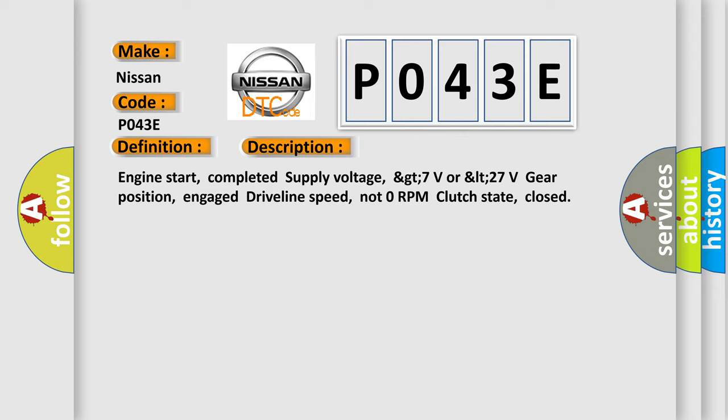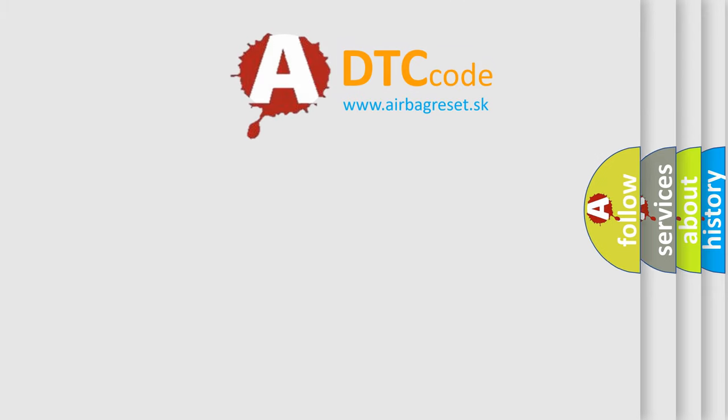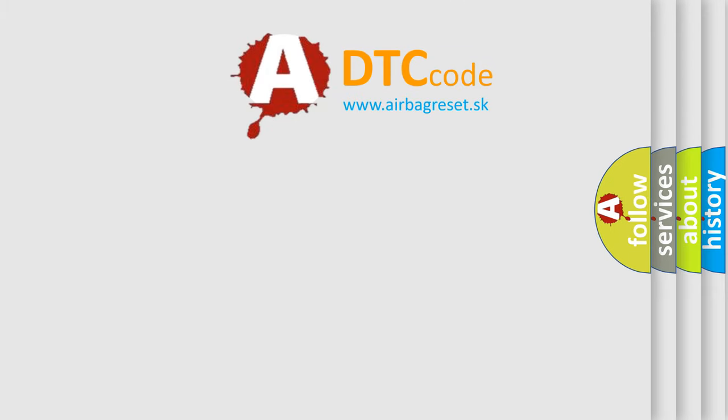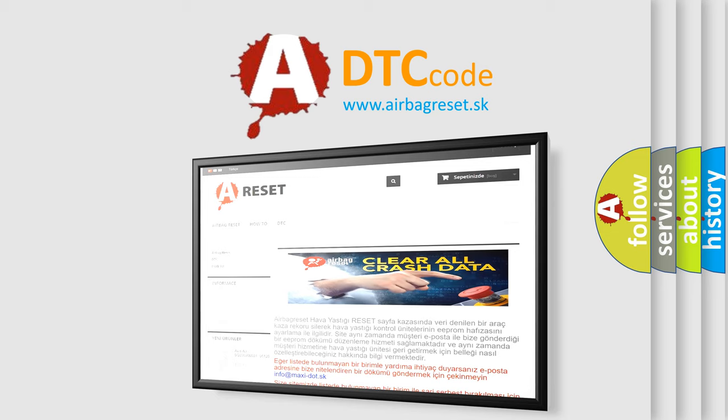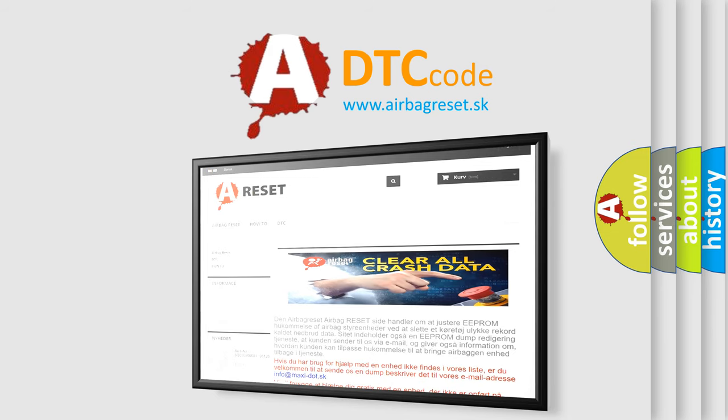The Airbag Reset website aims to provide information in 52 languages. Thank you for your attention and stay tuned for the next video.